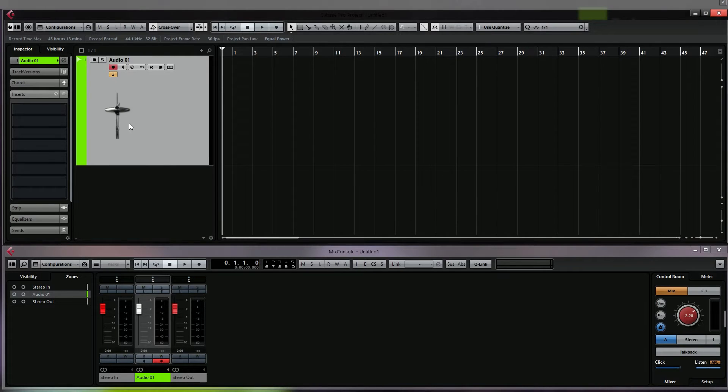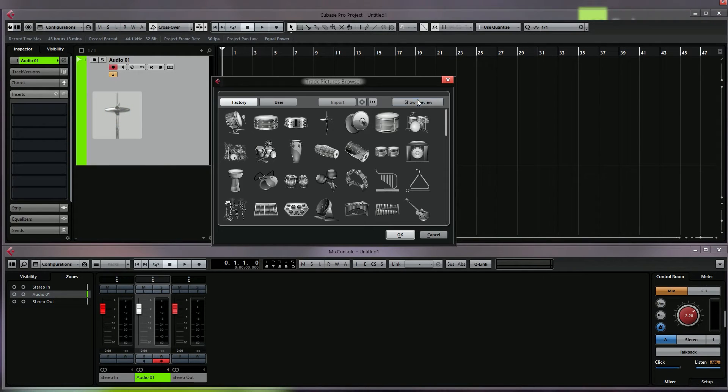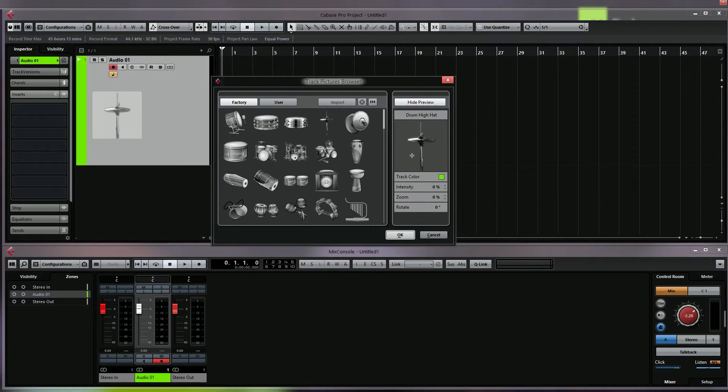Also if we show the preview here, we can set the intensity to bring up the color.